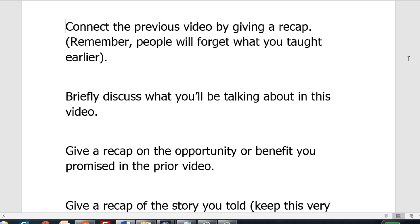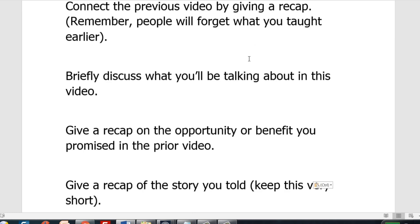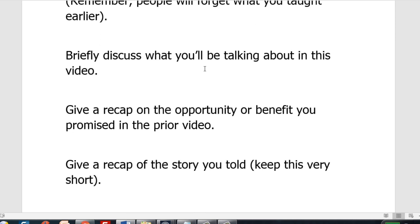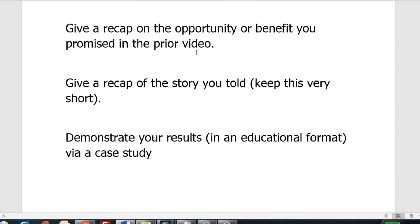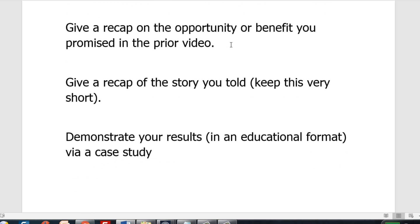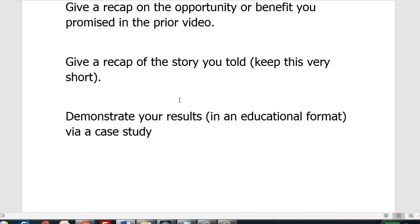To make sure it flows correctly, connect the previous video by giving a recap of what you talked about in video one — the motivational video. Remember people will forget what you taught earlier, so briefly discuss what you'll be talking about in this video. After that give a recap of the opportunity or benefit you promised in the prior video, and then a recap of the story you told — keep this short so they remember the hope you promised them.